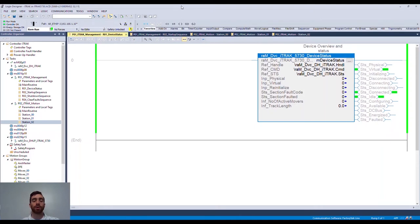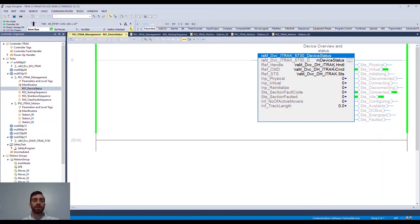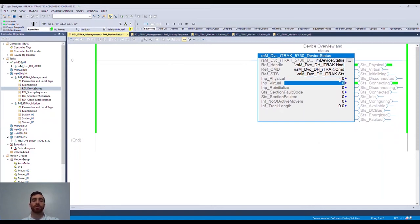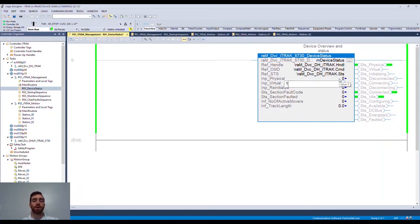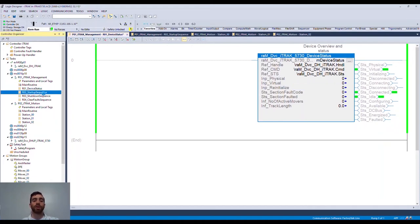I've already downloaded the program into my controller. You'll notice that there is an easy AOI that acts as a faceplate for the iTrack. It defaults in the virtual configuration. Notice that by triggering the virtual or physical bits, you can quickly switch over to a physical system or back to a virtual for testing and development.